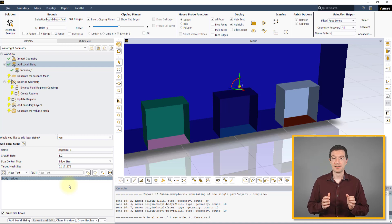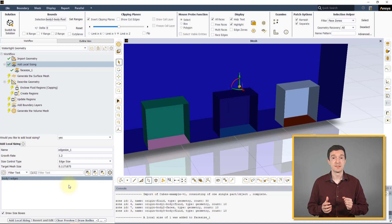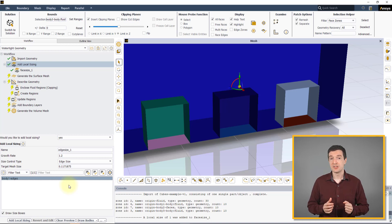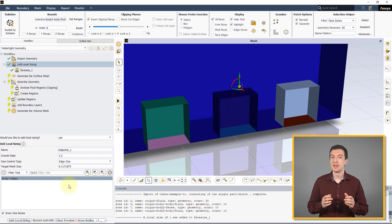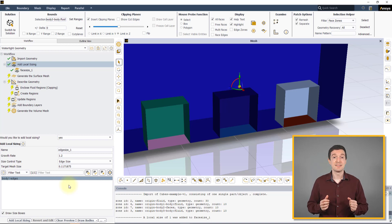However, the impact each of these controls will have on the surface and final volume mesh is different. Note that you can define as many local sizings as needed.